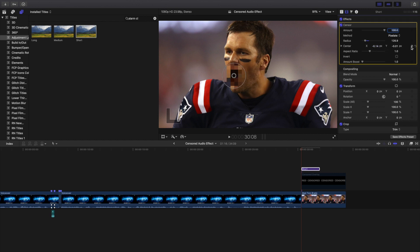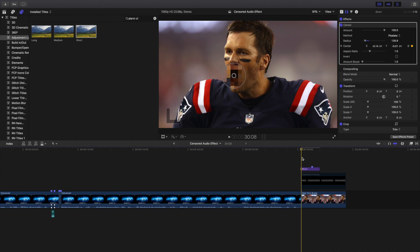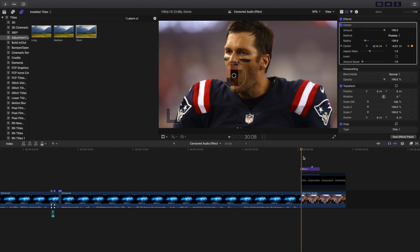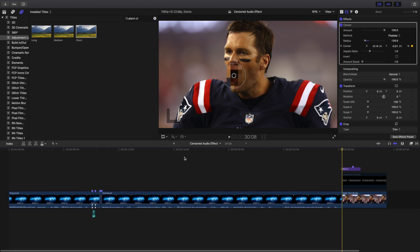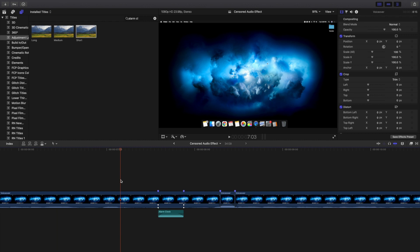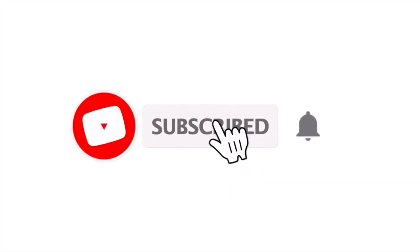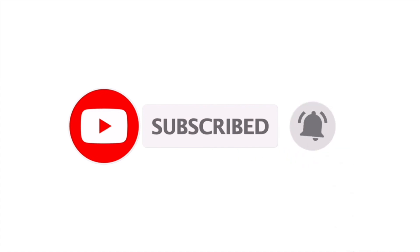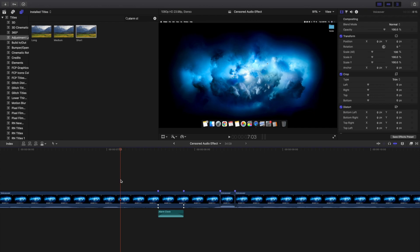You can also place a keyframe to track the censor effect if the subject is moving. Go ahead and place a keyframe, let Final Cut render, and as you can see the censor effect moves with the subject. So if your subject is moving you can keyframe it. The effect is called 'Censor'. Hopefully you enjoyed this video and found it helpful. I upload Final Cut Pro 10 tutorials every day at 10 a.m. Eastern Standard Time — consider hitting subscribe. There's also a playlist with over 270 Final Cut Pro 10 tutorials. See you in the next one!